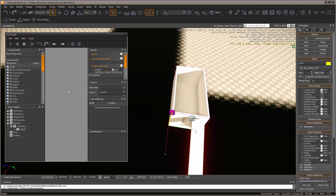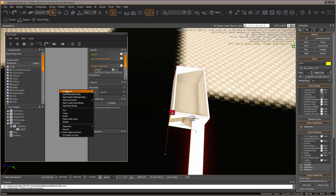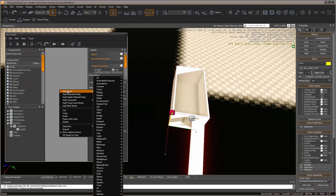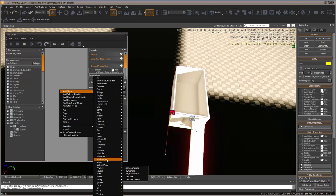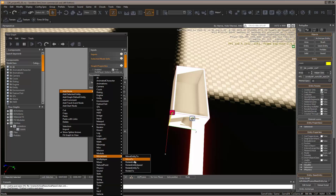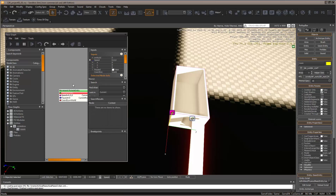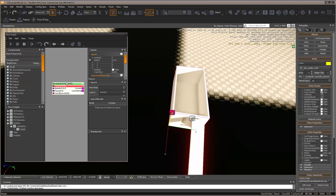At the moment, we don't have much in here, so we need to add a node. Right-click, add node, and go to Movement and Rotate Entity. This is a simple always rotate entity.